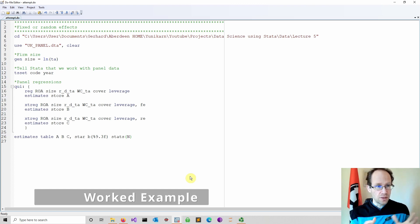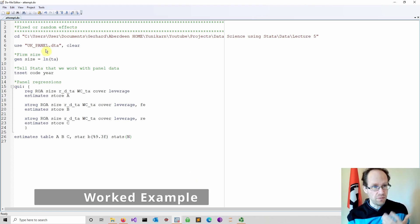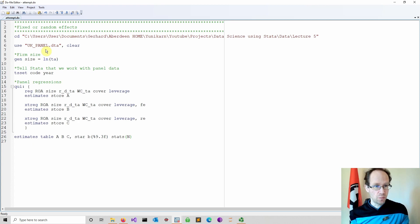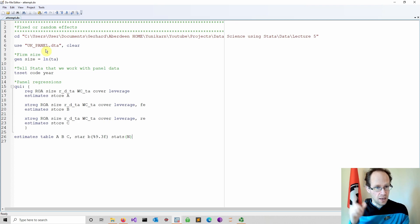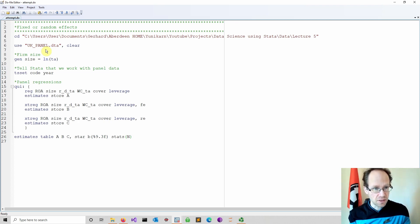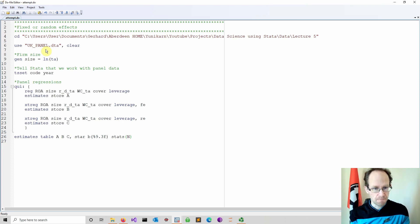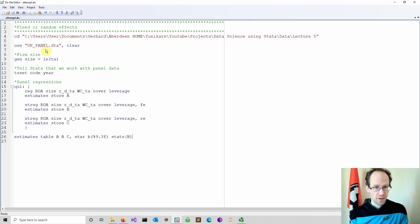I opened a starter do file and opened the file we used in the previous video. If you missed the video on introduction to panel data models, here it is. This is just opening our data set and running various panel regressions, fixed and random effects.